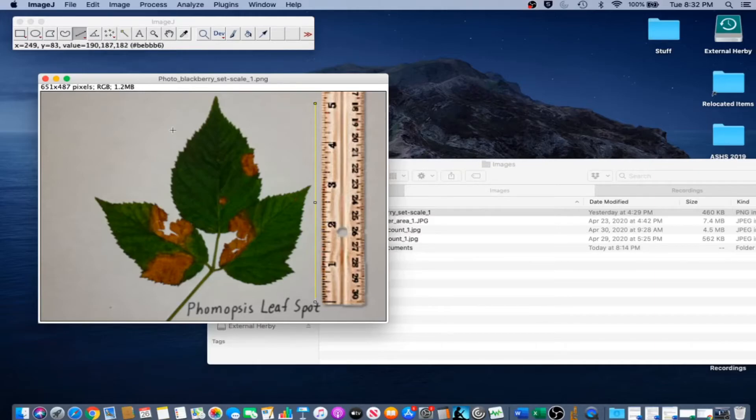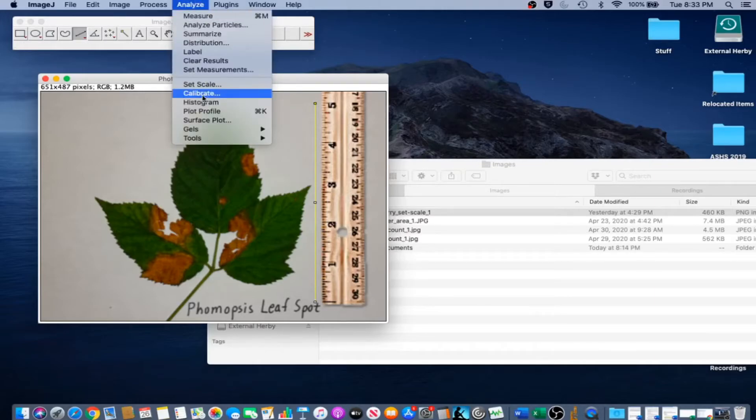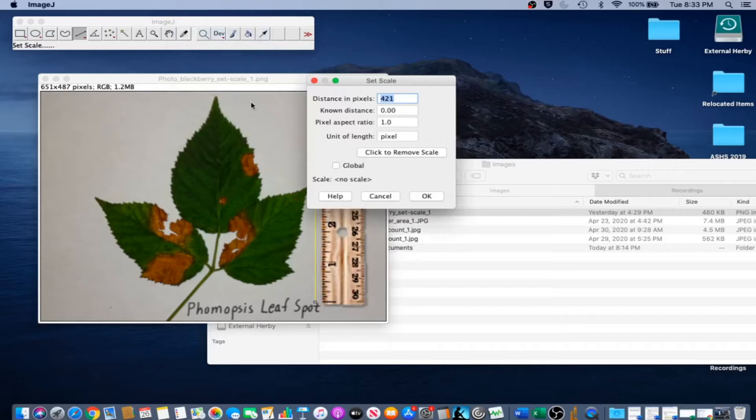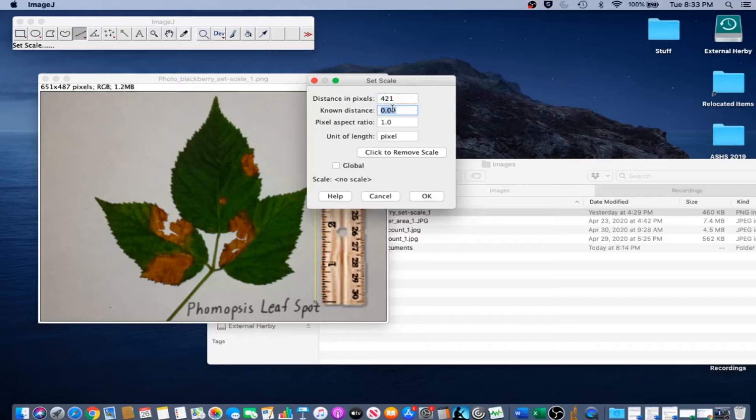Go to Analyze Set Scale. To set the scale of the line you just drew to 5 inches, change the known distance to 5 and the unit of length to inch. Notice the global box as well.